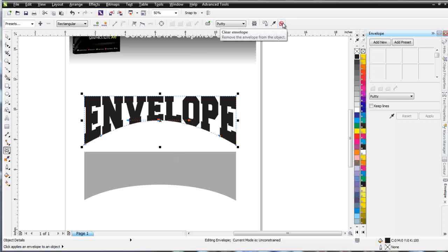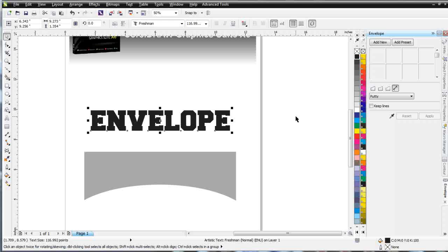And if you want to remove an envelope, once again, you can come over here and click on Clear Envelope, and you'll go back to your original text. So we'll wrap on the Envelope Tool, and we'll continue in our next session.